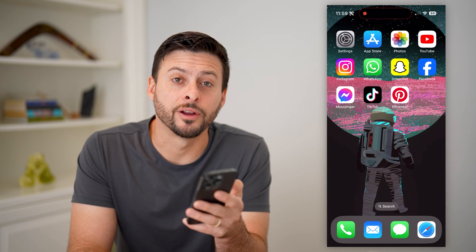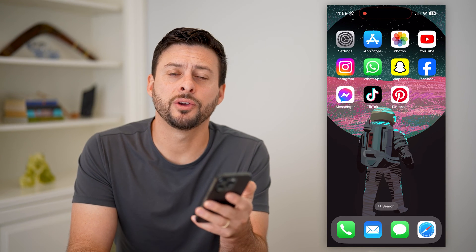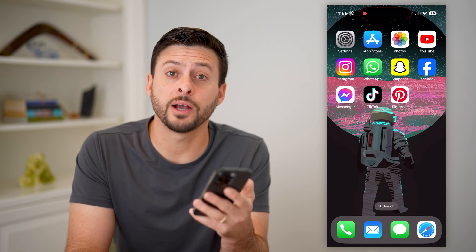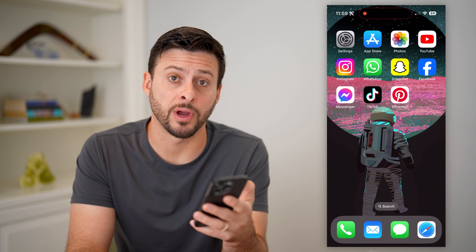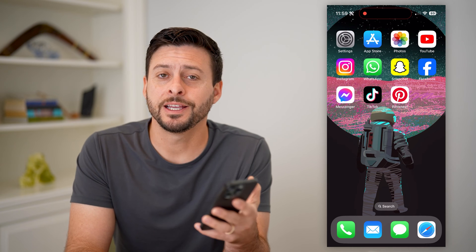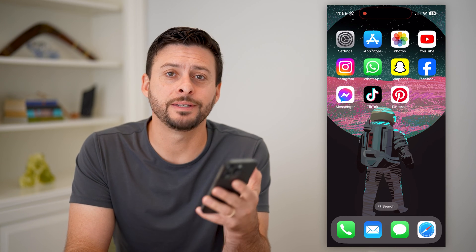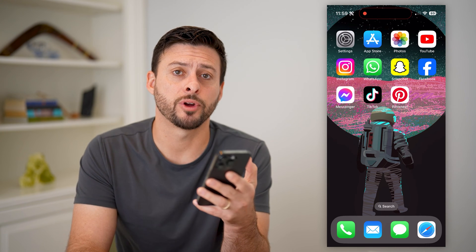Hey guys, Trevor here, and in this video I'm going to show you how to make your Pinterest private. It's pretty quick and easy, so let's jump right in.